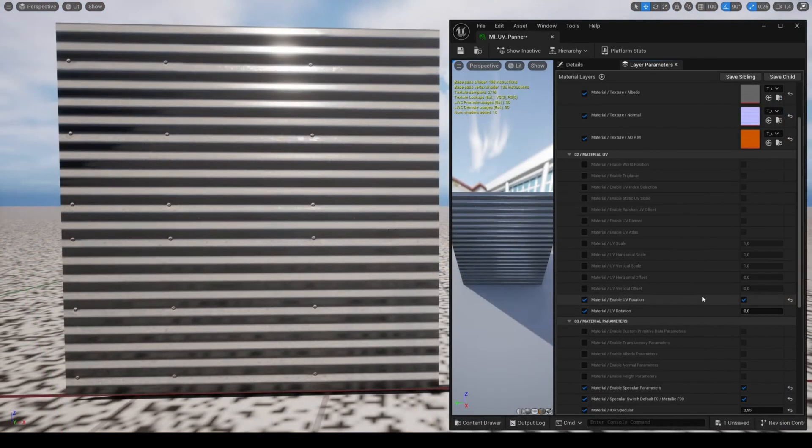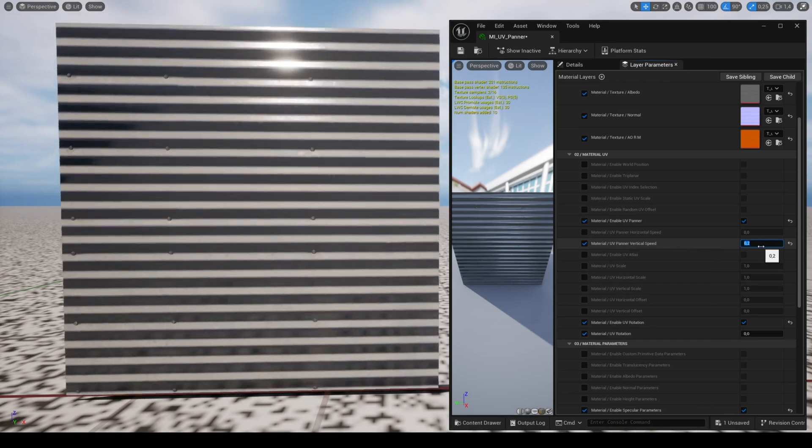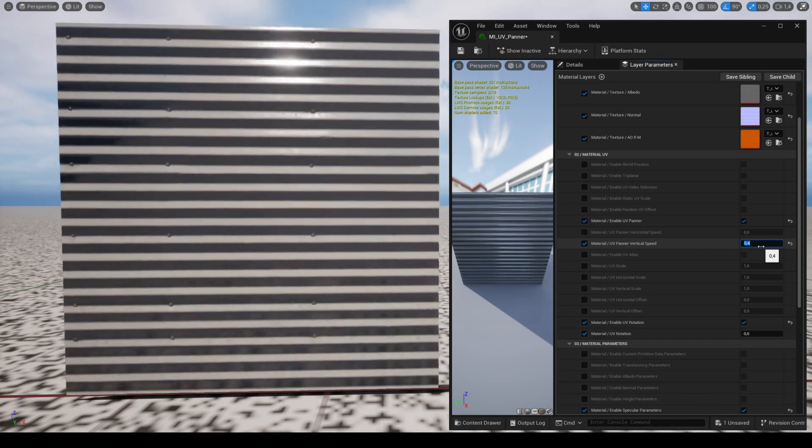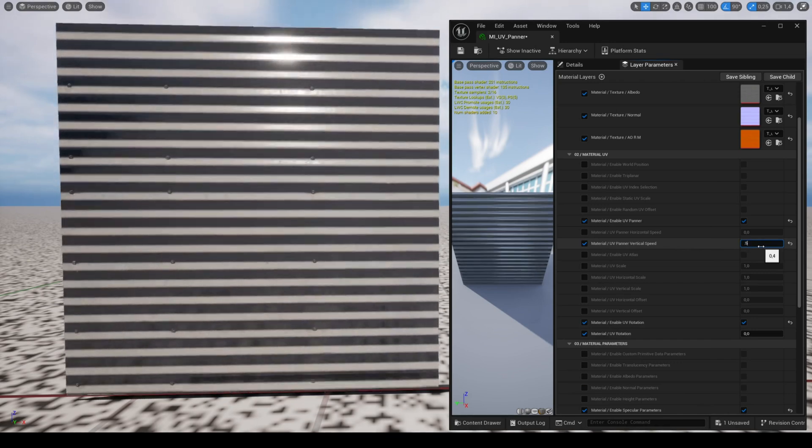The feature UV painter allows you to scroll the texture vertically and horizontally at the desired speed and direction.